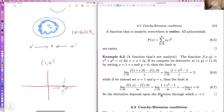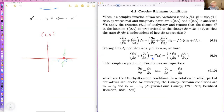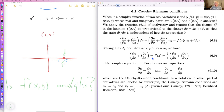Polynomials are entire because they're differentiable anywhere. Now: the Cauchy-Riemann conditions let you decide when a function f defined throughout the complex plane — given as a function of x and y — is analytic.